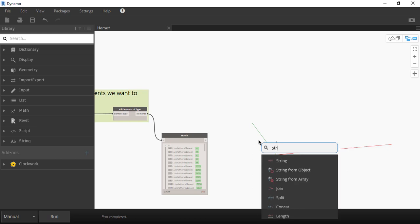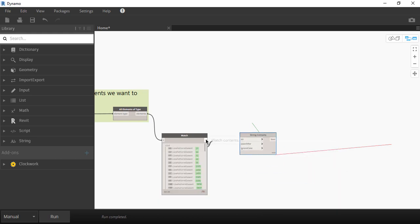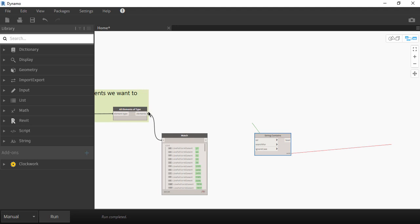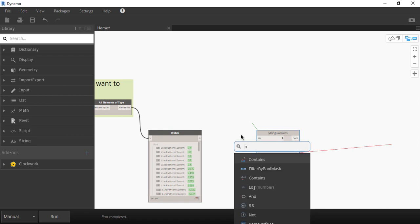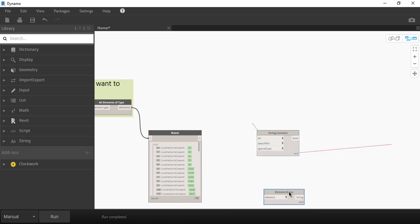The first one is called string contains. So the first input in the node is string but the output from our last node was an element so we need a block in between those two. Right click into the white space and type element.name and connect the nodes.